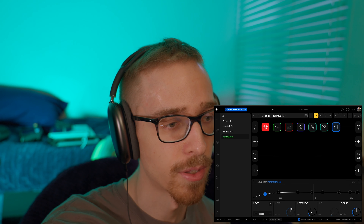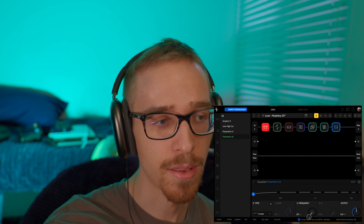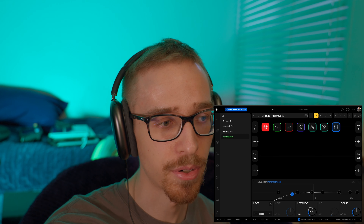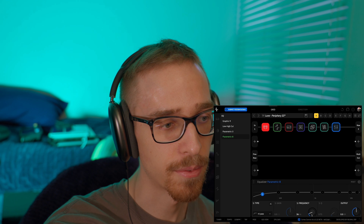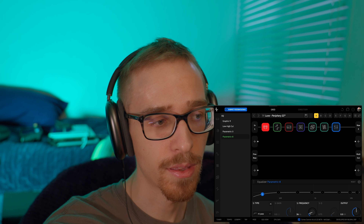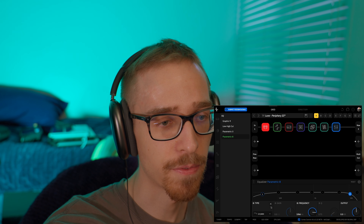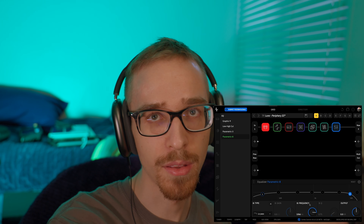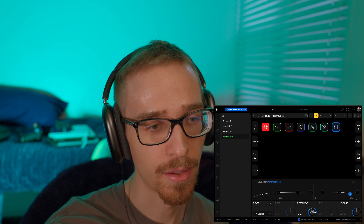I think one of the major things we can do is use EQ to actually help shape our tone a little bit more and get us even closer to that sound by eliminating frequencies that we don't like or boosting frequencies that we do like. So we're going to add on the Parametric 8 here — I like this since it gives us the most flexibility in terms of how many nodes we can have on our EQ.